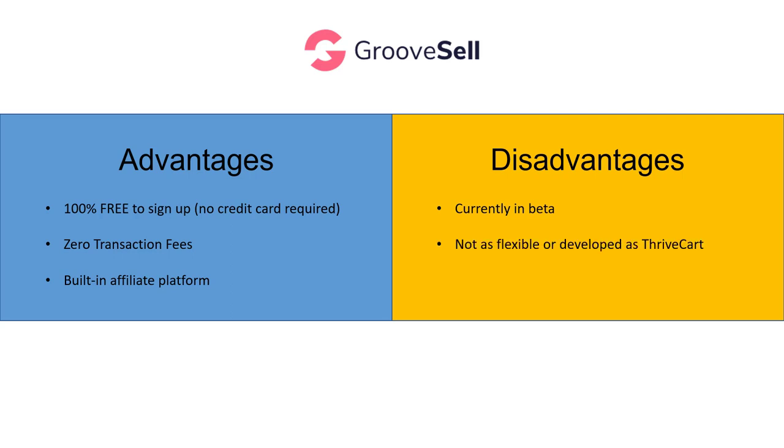Secondly, it's not as flexible or developed as Thrivecart or comparables to Thrivecart. Now, personally in my business, this is what I use. I think it's a fantastic shopping cart. The rate of development is superb. And that company, Thrivecart, that's all they do. They just focus on their shopping cart. So it's really focused and great stuff. But Thrivecart is a one-time fee for a lifetime license, which is several hundred dollars.